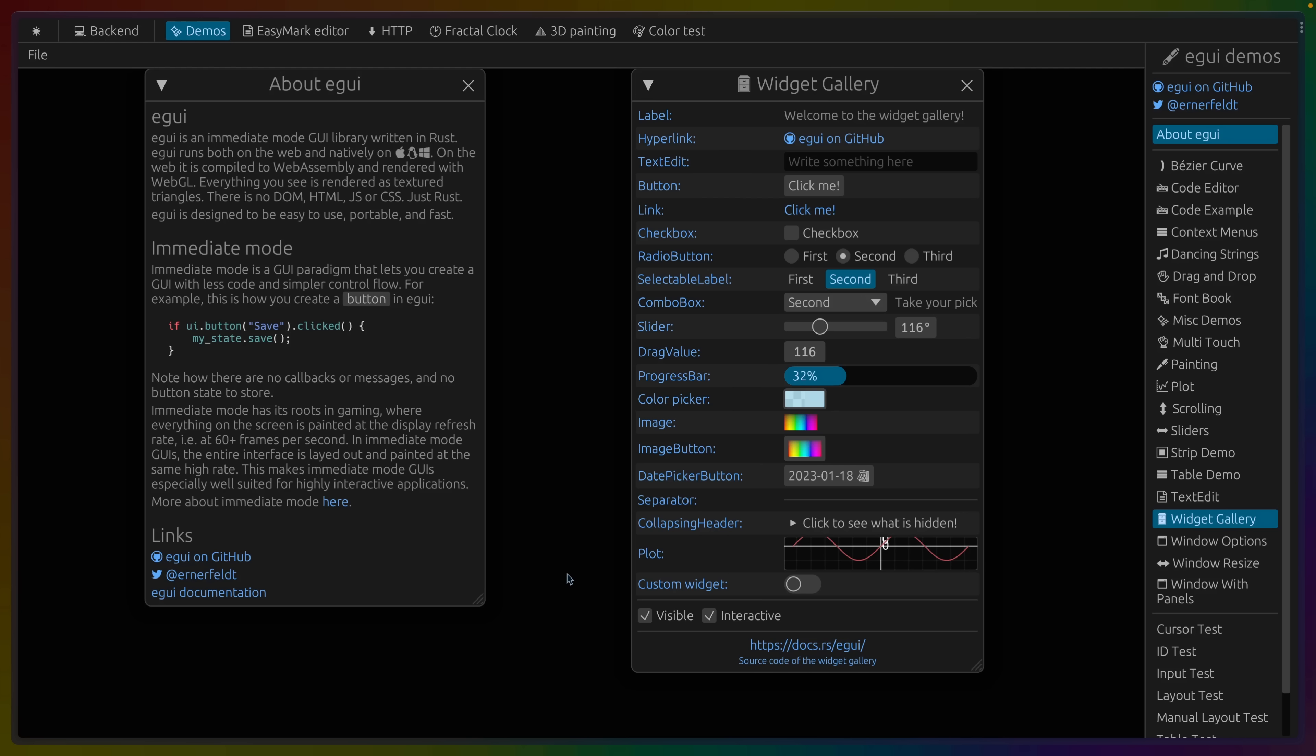So when we render eGUI to the web, we are giving up on the accessibility that we get by default with native HTML elements, as well as things like CSS. This is a GUI framework that renders to GPU textures. And that doesn't mean we don't get things like keyboard access. For example, if I start hitting tab, you can see the selection move across first the top and then the right hand side.